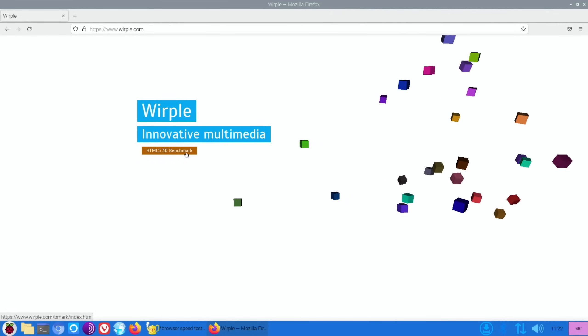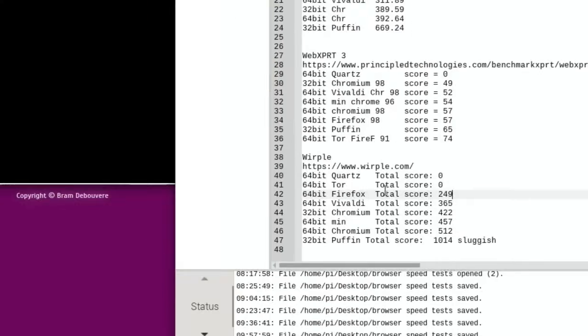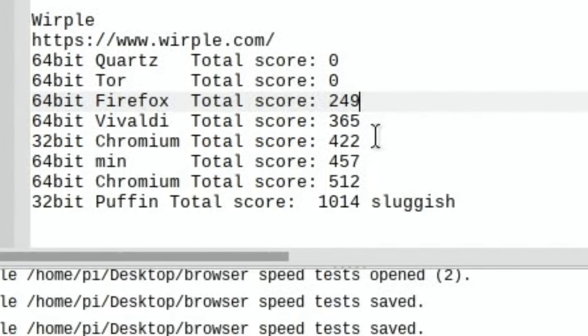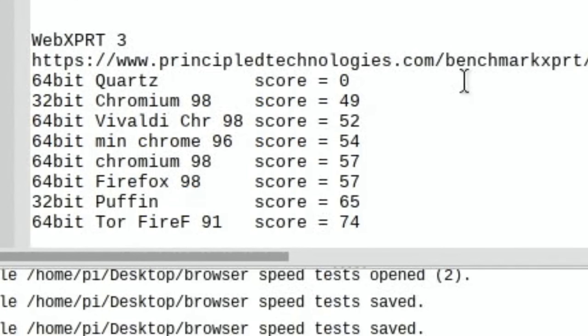Okay, so Whirlpool score wasn't that great on Firefox either, only 249. So we look at the chart here: Quartz and Tor didn't even finish the test, then Firefox is third from last, Vivaldi. So Firefox had 249, Vivaldi had 365, Chromium 32-bit had 422, 64-bit Min browser 457, 64-bit Chromium at 512, and the top score was Puffin with 1014, but that was very sluggish so doesn't really count.